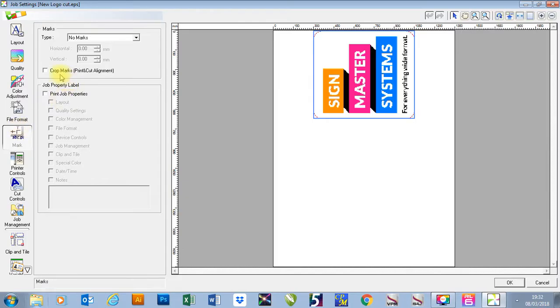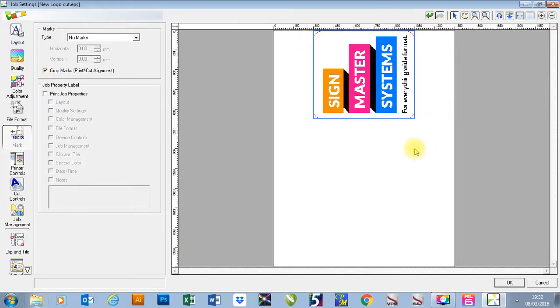In here I'm going to select the box that says crop mark for print and cut alignment. This will print out the dots around your job for the registration mark system.